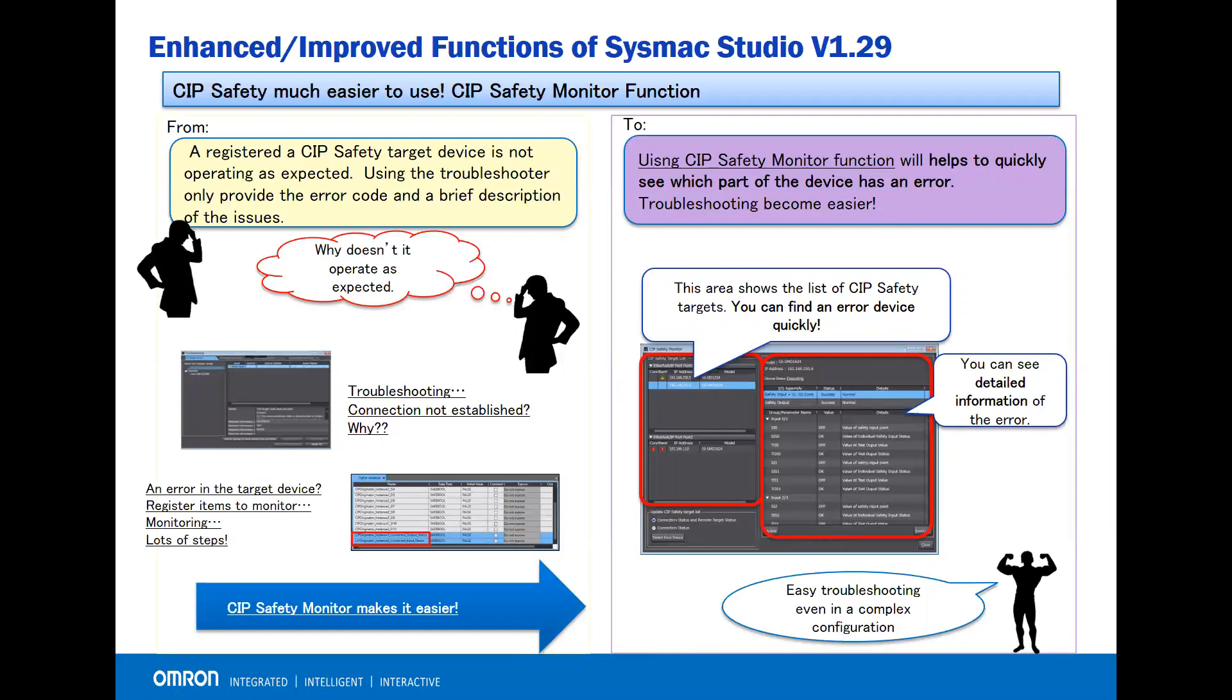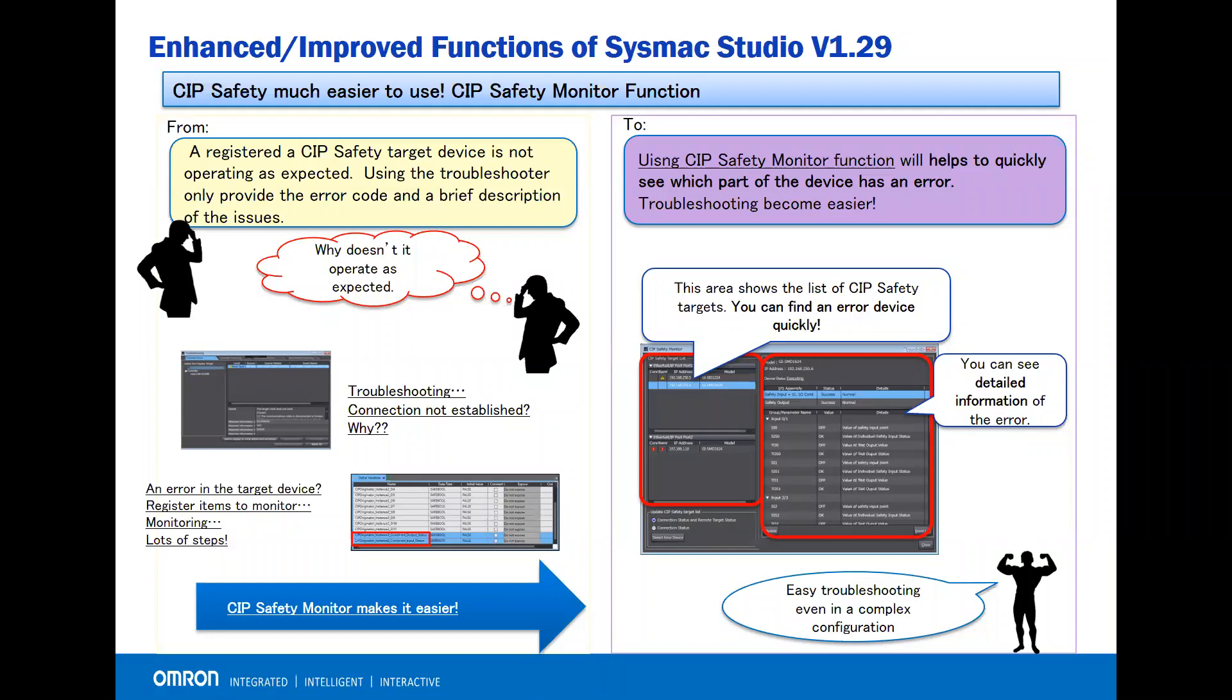With Sysmac Studio version 1.29, now you can use the CIP safety monitoring function to help quickly see which part of the device has an error.